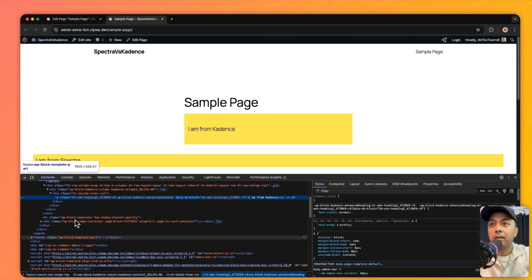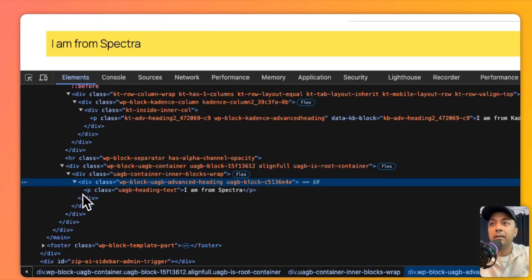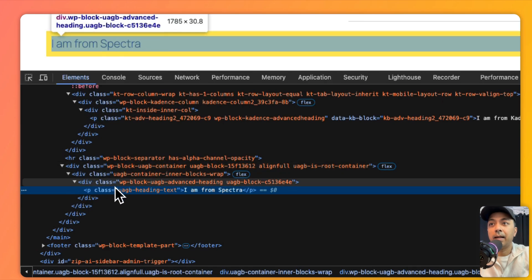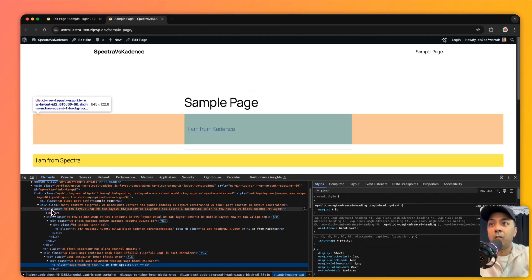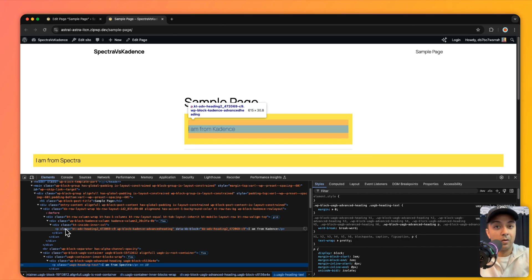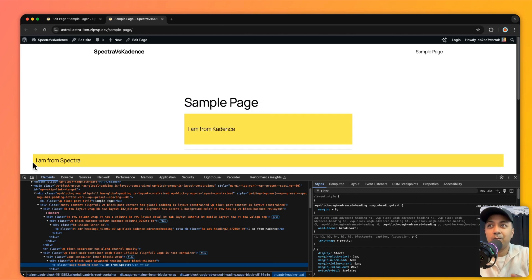Scrolling down to the Spectra block, I open the same paragraph element. Counting the divs: one, two, three — and at the fourth level we reach our paragraph. Comparing this with Cadence, which reaches the paragraph at the fifth level, Cadence adds an extra div wrapper for every block. On a long page with many elements, this will increase the DOM size significantly because every block gets an extra div container. For this reason, I would prefer to use Spectra.